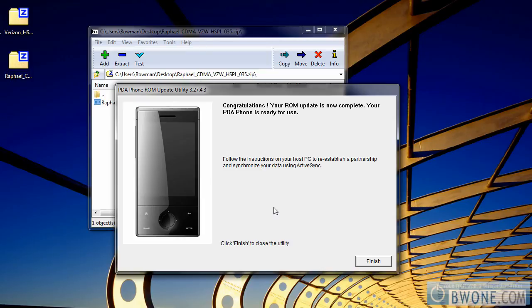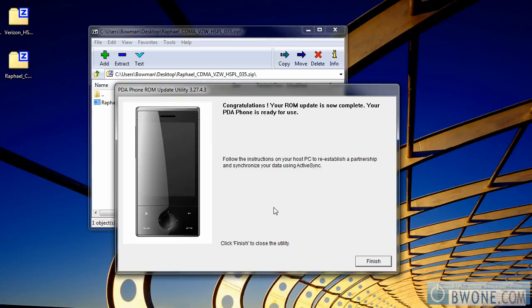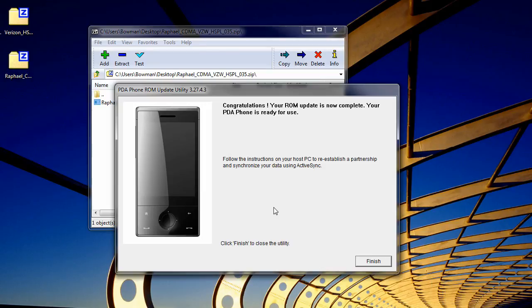The next video will show you how to put a custom ROM in and how to use what they call a kitchen to cook your own ROM. I'll show you how to do that in the next video, so stay tuned. Until then, this is Bowman from BW1.com, reminding you to live your tech world in high definition.